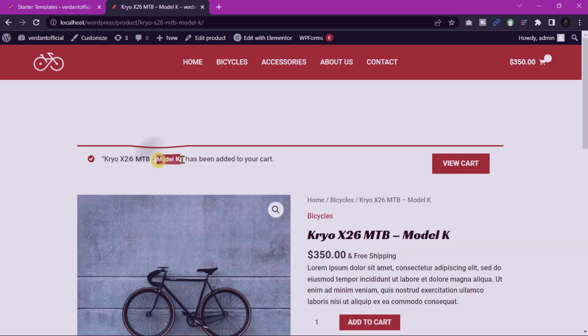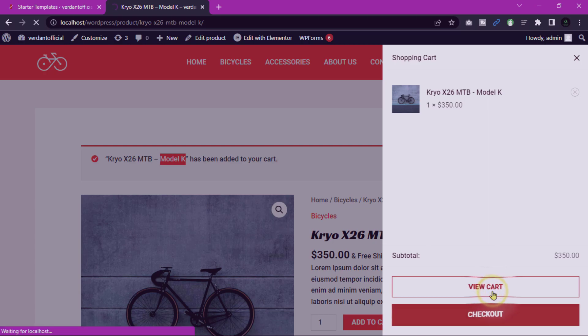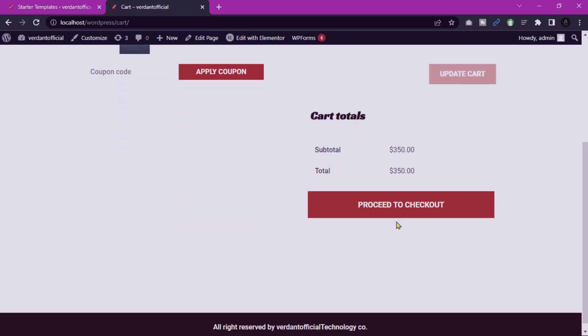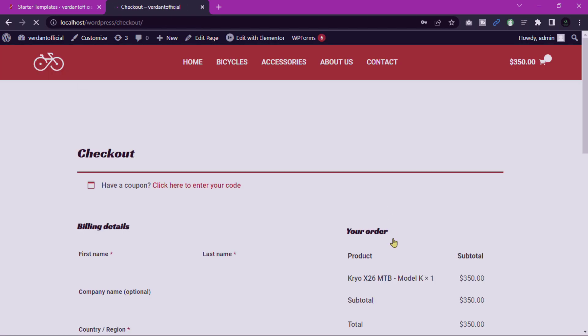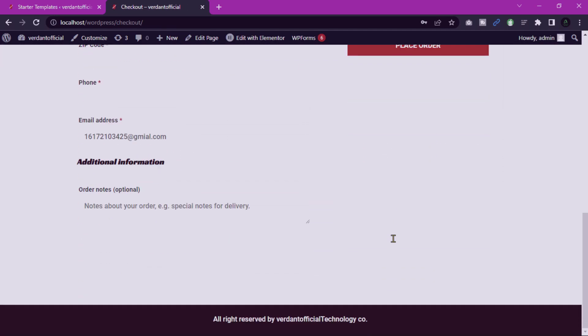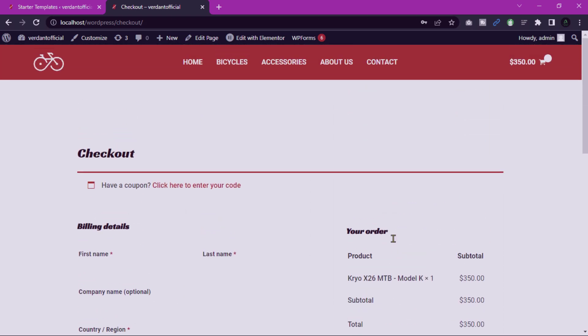Cart and checkout page. Ensure a smooth purchasing process for customers. Click proceed to checkout and jump to checkout page. Customers can easily purchase with cart or any other payment option.